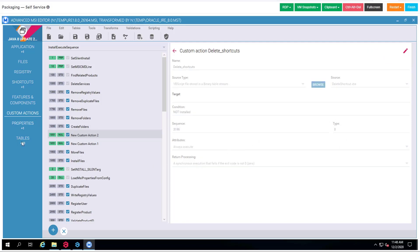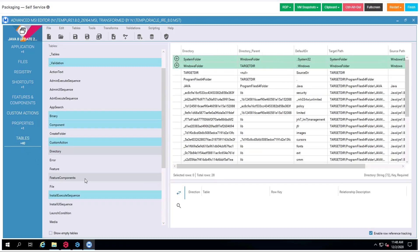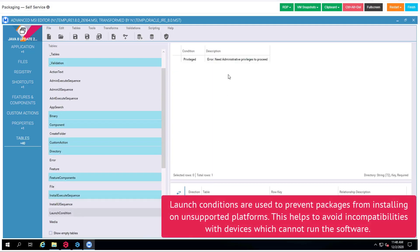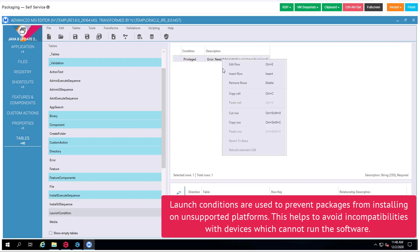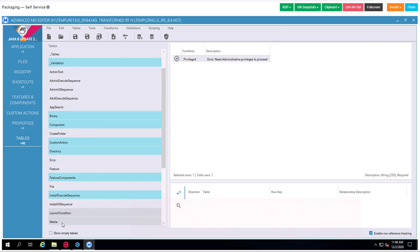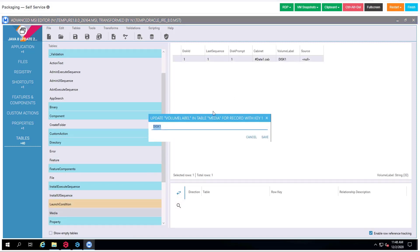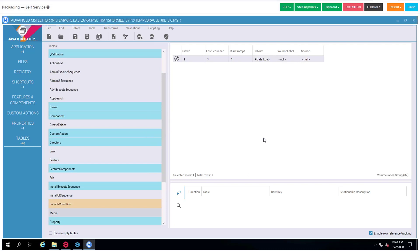We also need to change the launch condition, so we will just remove it. And last but not least is media — we change the label attributed to the volume.